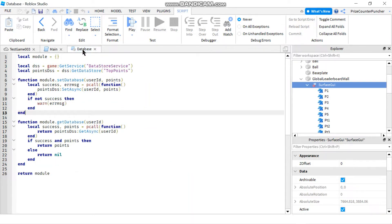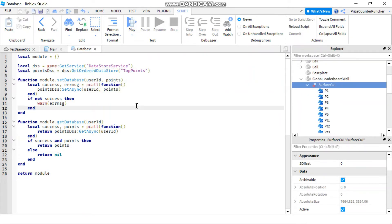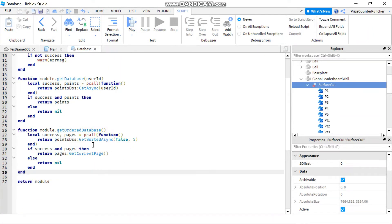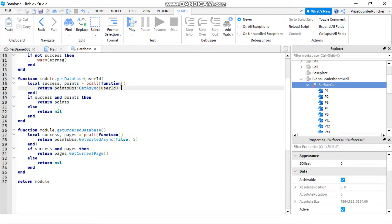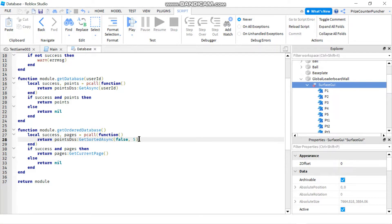So let's go to our module script. Instead of get data store, we're going to use get ordered data store. At the bottom, I have inserted a new function. To get the sorted data from the data store, you use the function get sorted async instead of get async. The first parameter is false, meaning it's going to be in descending order — true means ascending order. And I'm asking it to put five entries per page.